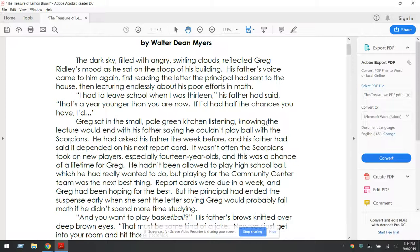Next, what we're going to do is continue reading pages one through three, and we're thinking about how does Greg decide to face his dilemma and how do you know?